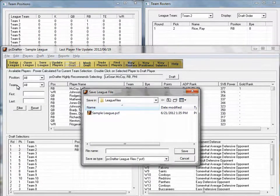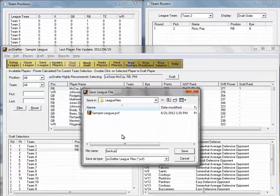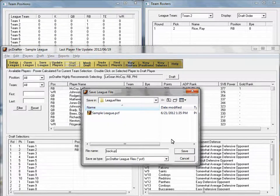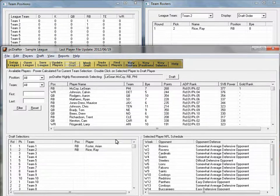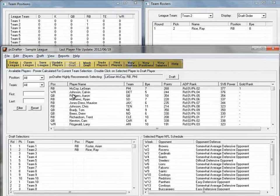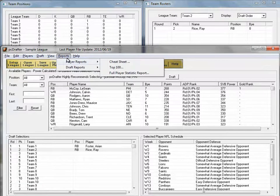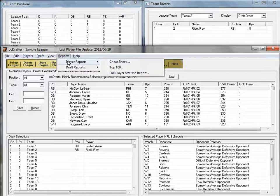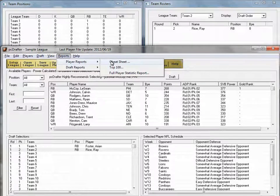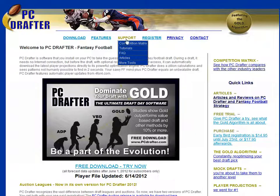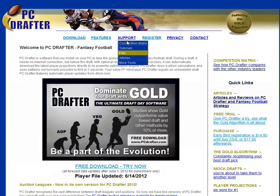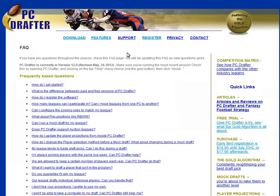Save your league after the draft. By default, PCDrafter saves automatically, but you might even want to make a backup league using the File Save As command. You might also look into some of PCDrafter's reports. That's it! The PCDrafter.com website features an FAQ section. Good luck, and thanks for using PCDrafter.